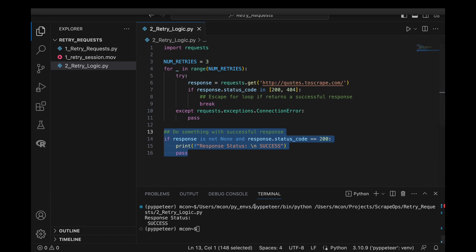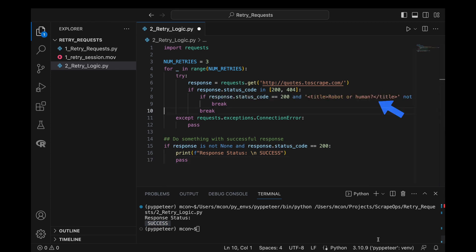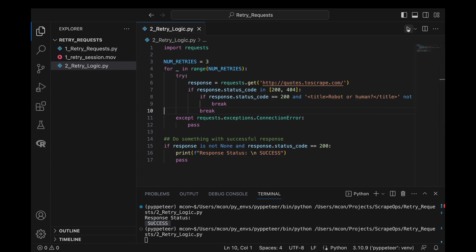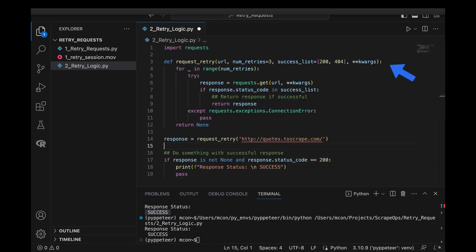The advantage of this approach is that you have a lot of control over what is a failed response. Notice in this example that we are only looking at the response code to see if we should retry the request. Let's adapt this so we also check to make sure the HTML response is valid. We will add an additional check to make sure the HTML response doesn't contain a ban page.